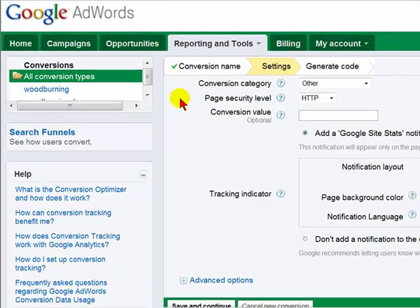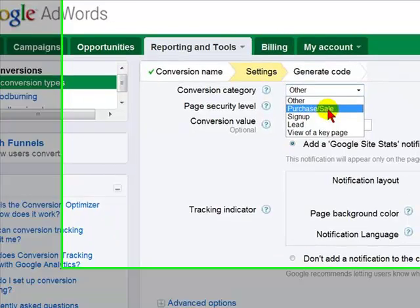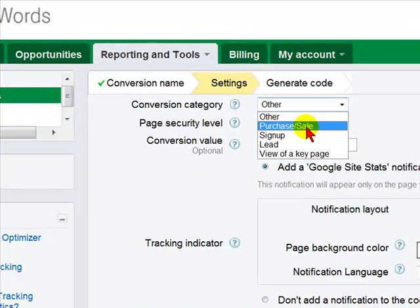Under Conversion category we're going to select Purchase and Sale, because that's what we want to track — the purchase and sale of an item through our PayPal Pay button.